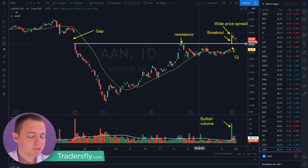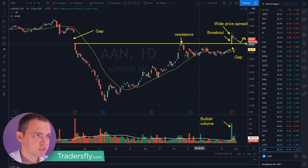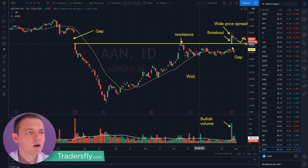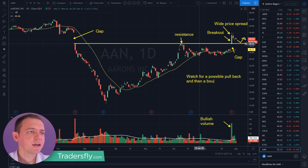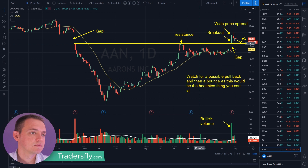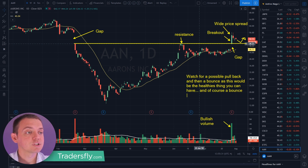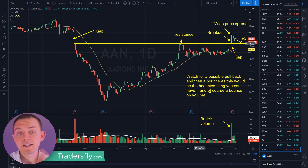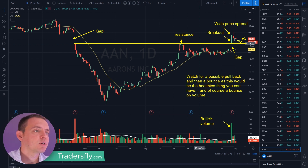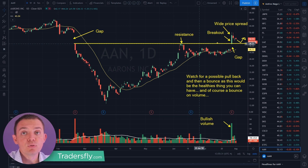There is also a little bit of a gap here, so always be cautious with markets at all-time highs. But if we pull back here and bounce, this would be a healthy sign. Watch for a possible pullback and then a bounce, as this would be the healthiest thing you can have. A bounce on volume would be key. I like this stock if you can get that bounce. If not, step aside and move on.